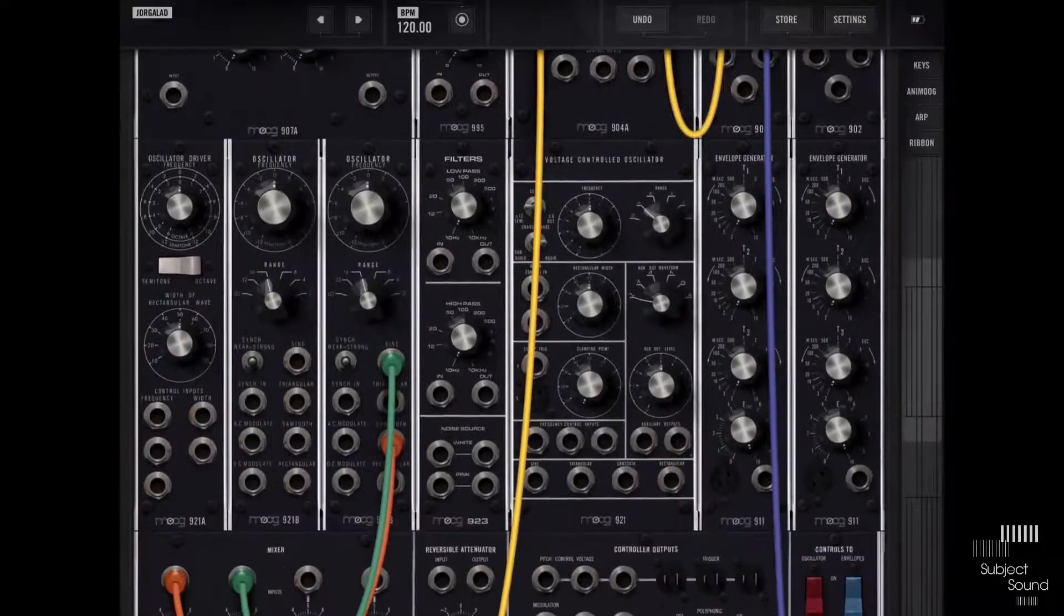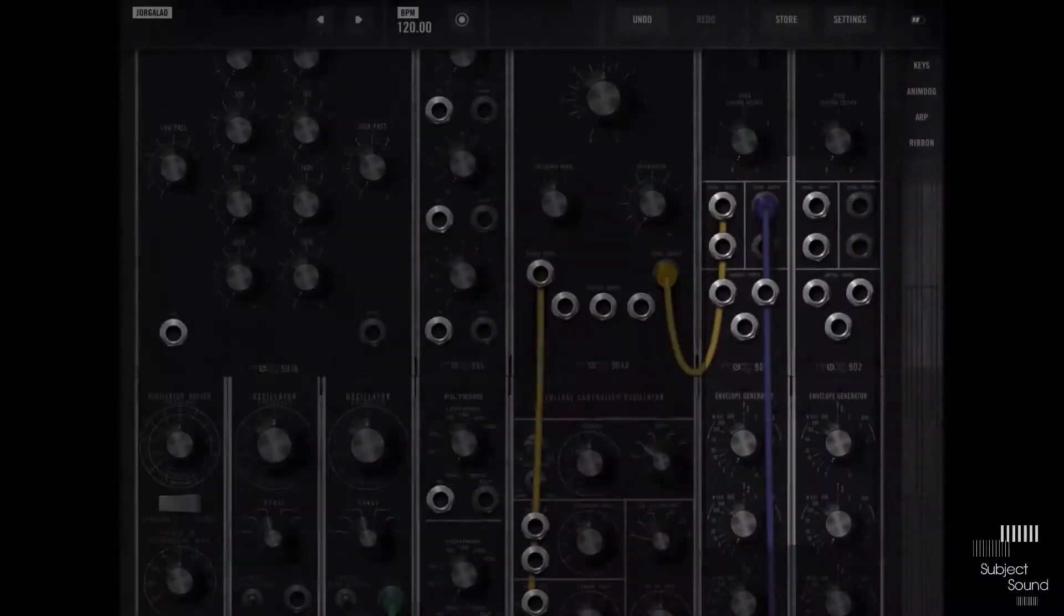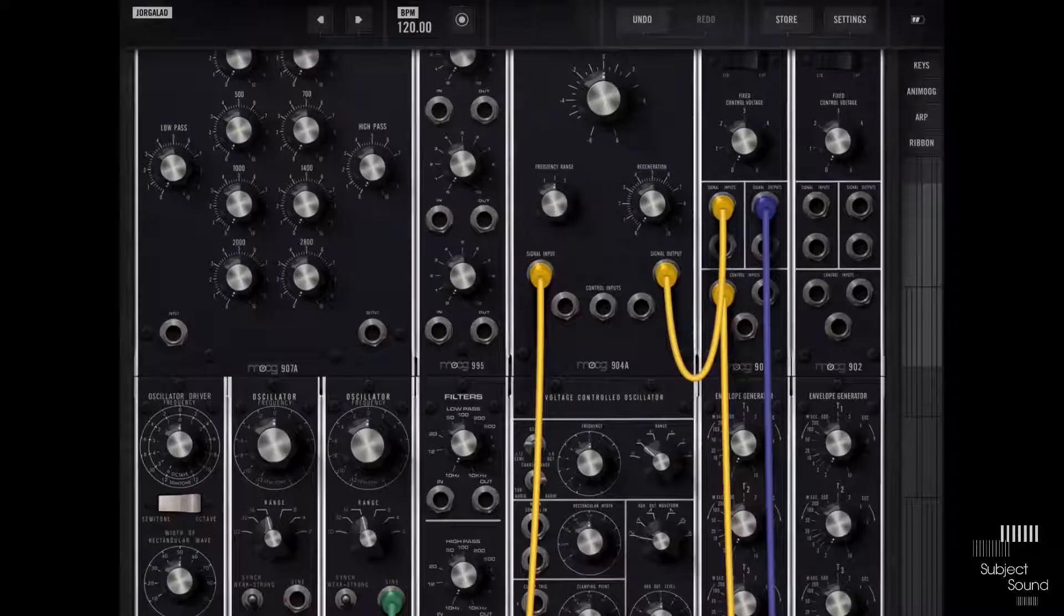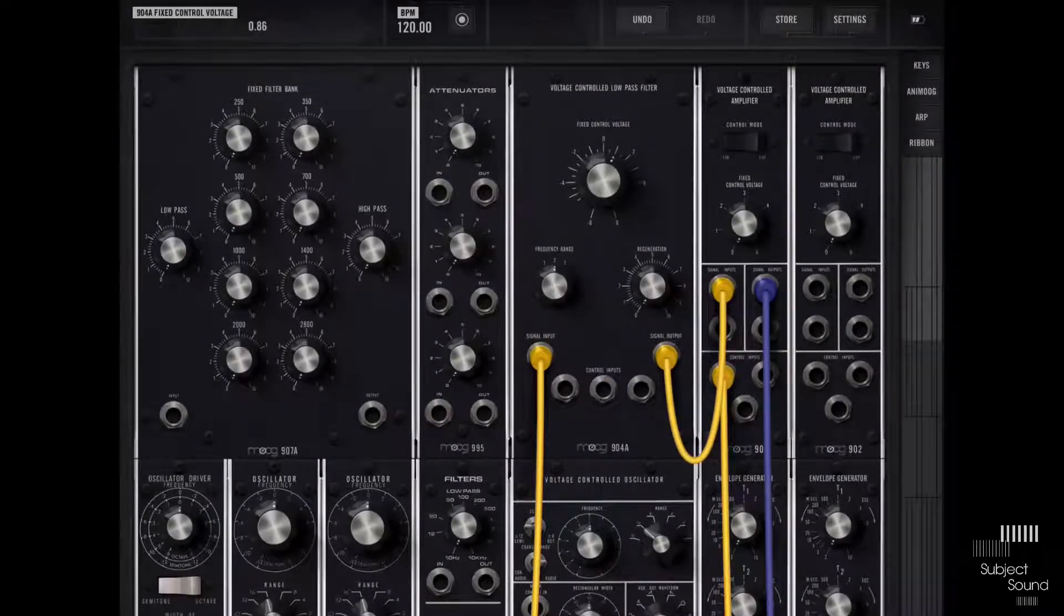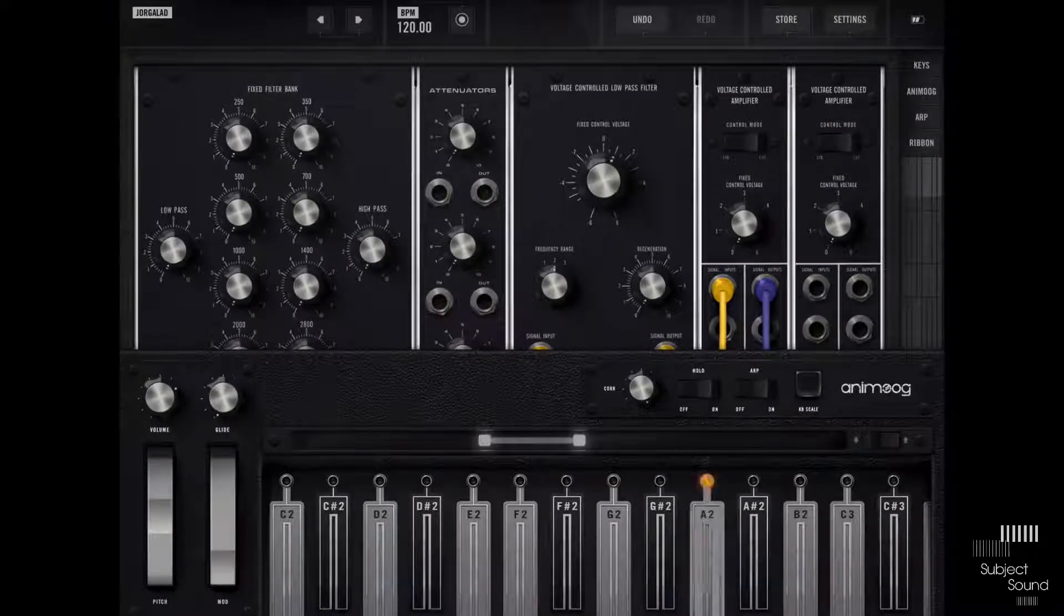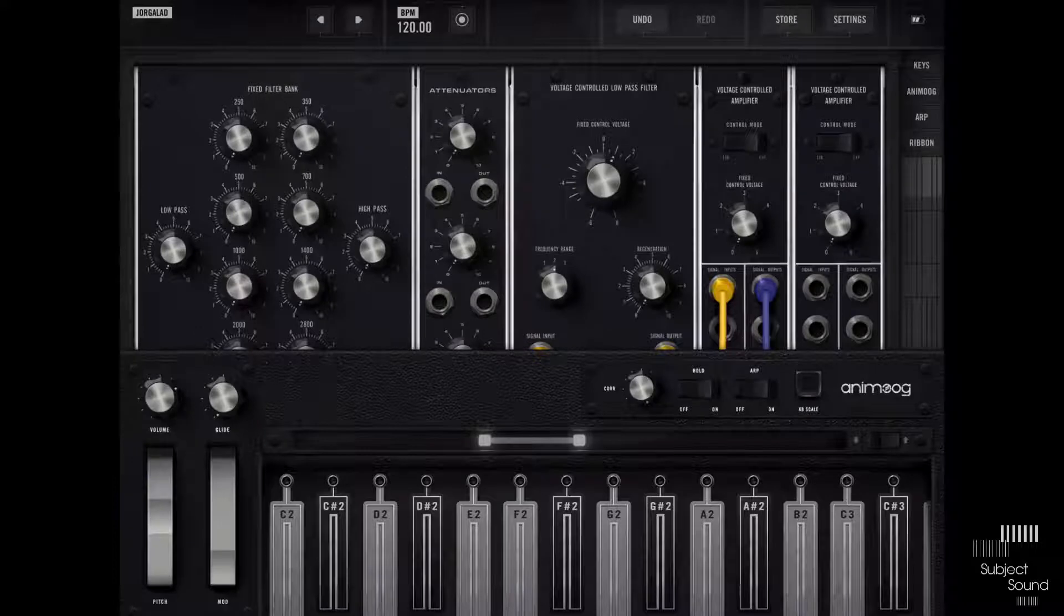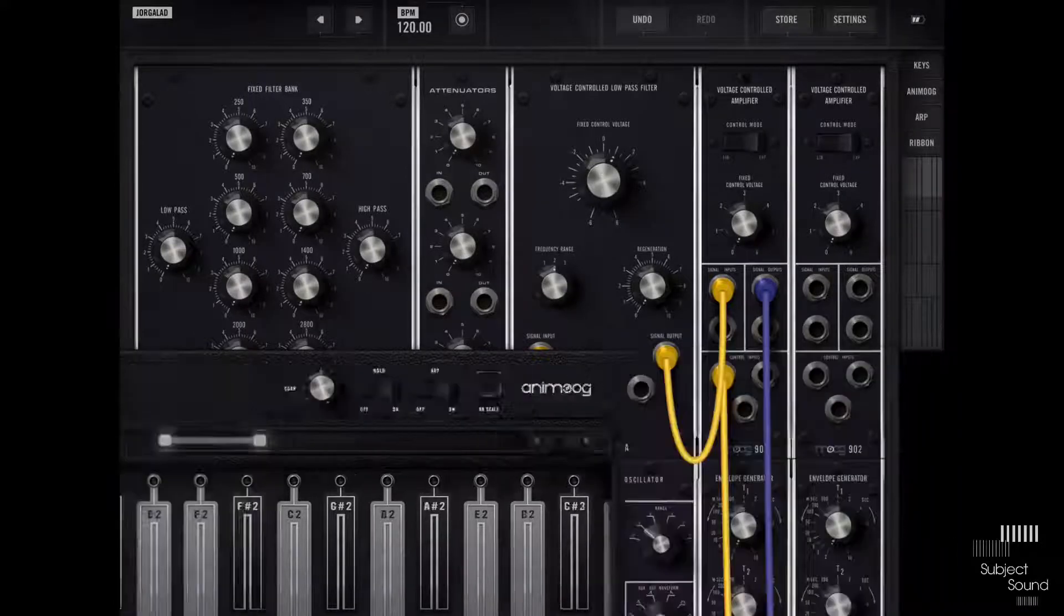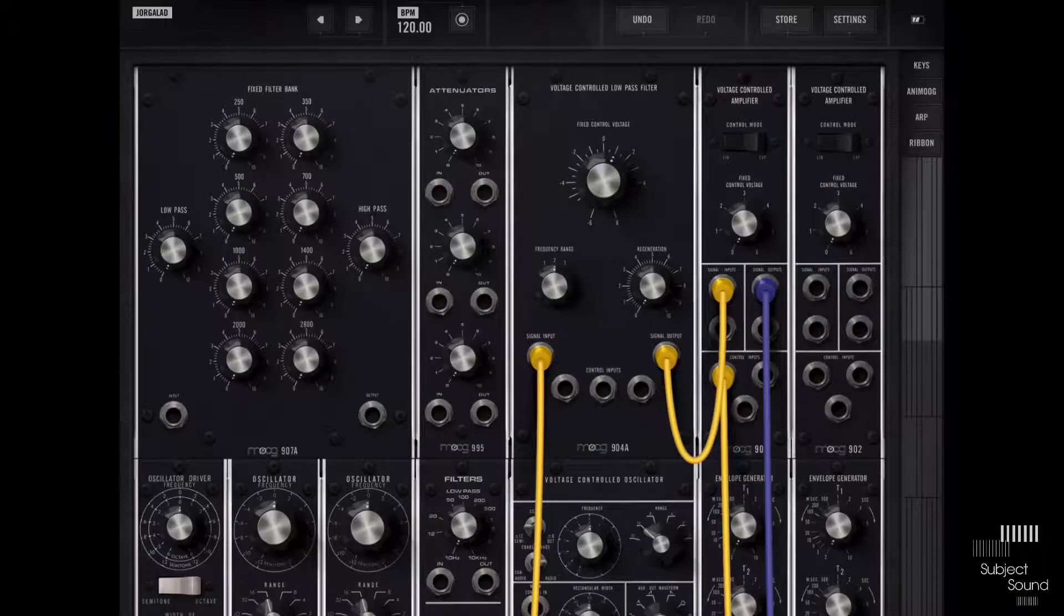So you hear that we have sound but it keeps going forever and that's because we still need to set up an envelope. So let's go to our envelope generator right here. Let's click the output and let's connect that to the control input of our VCA. And now let's try that again.